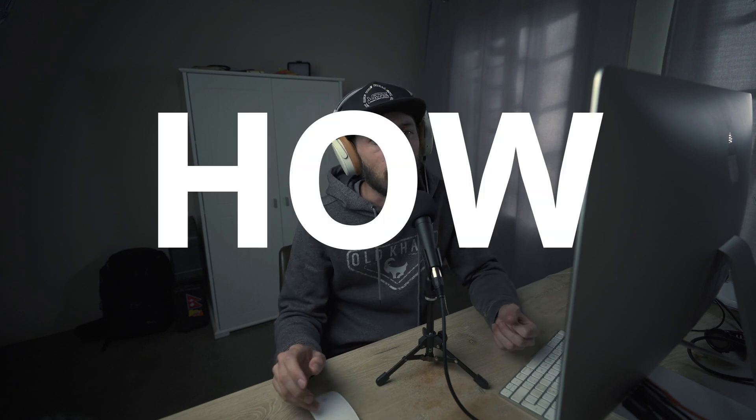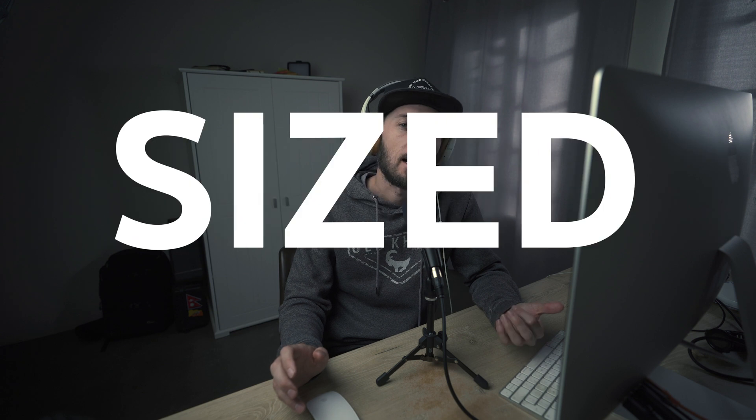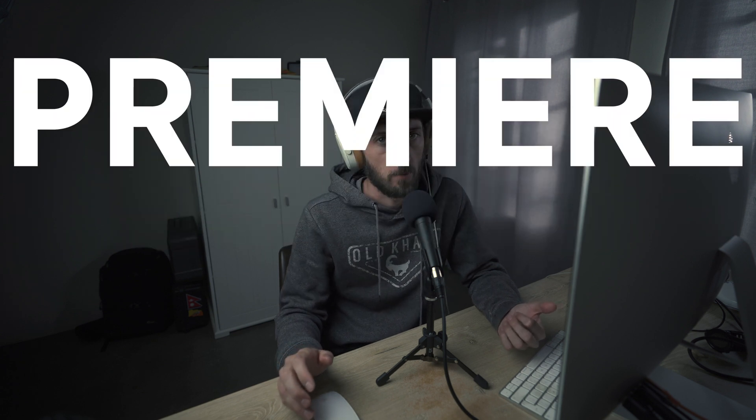Hey guys, how's it going? My name is Dylan and in this video I'm going to show you how to work with multiple sized video clips in Premiere Pro.